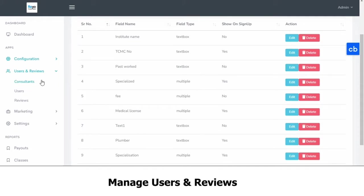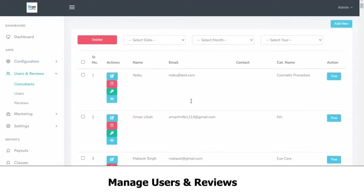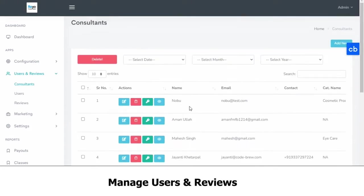Then you have your users and reviews. Here you can access complete lists of the consultants that work with you. You also have a variety of actions you can take for them, such as you can change their password, view their profile, delete their profile, or edit their profile. You can filter these out by date, month, or year.